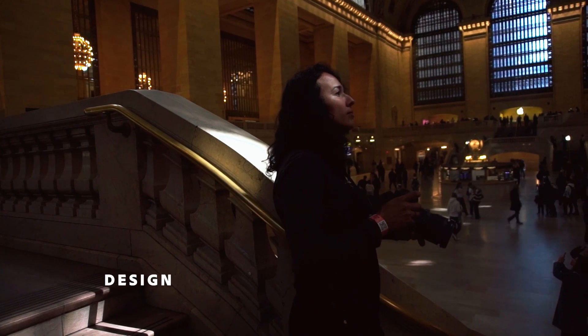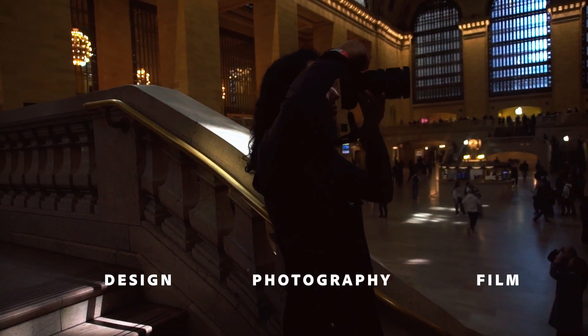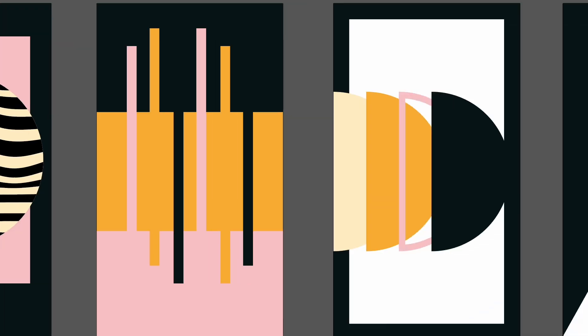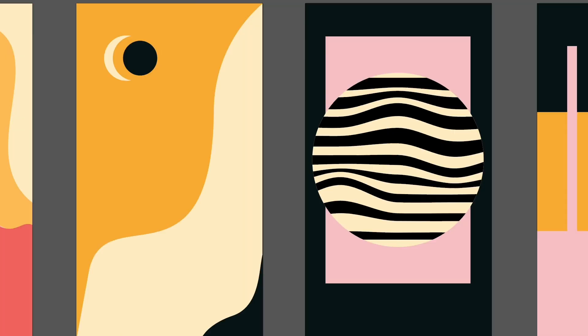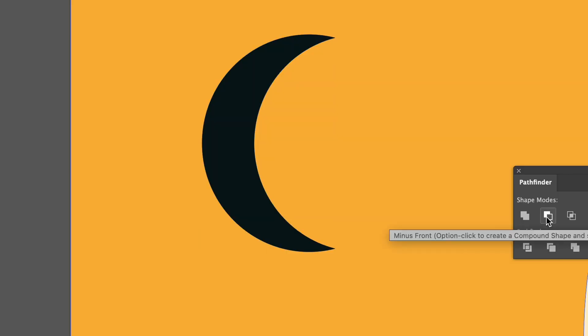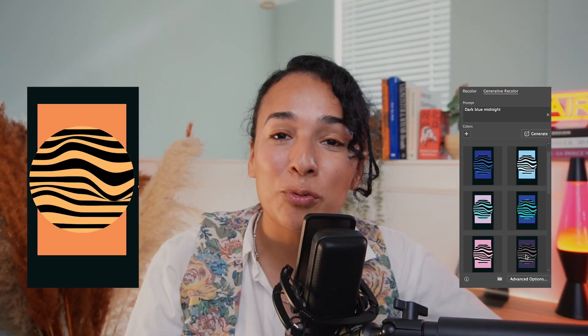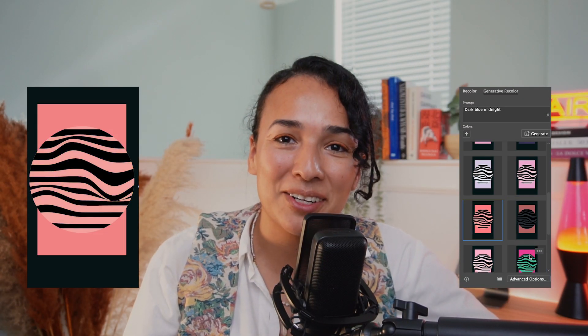Hi, my name is Sen Lagos. I am a visual mentor focused on graphic design, photography, and film. Join me on this stream for an experimental workflow, creating a variety of abstract posters using composition, simple shapes, and generative recolor in Adobe Illustrator.